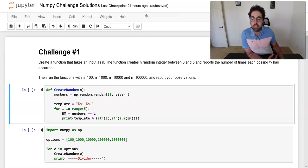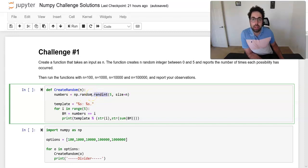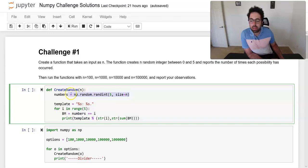The first challenge is creating a function that generates n random integer numbers between zero and four — so zero, one, two, three, or four. To create the function, I chose the name 'create_random' with input n. I use the 'randint' function that is part of np.random, specifying five to get integers between zero and four.